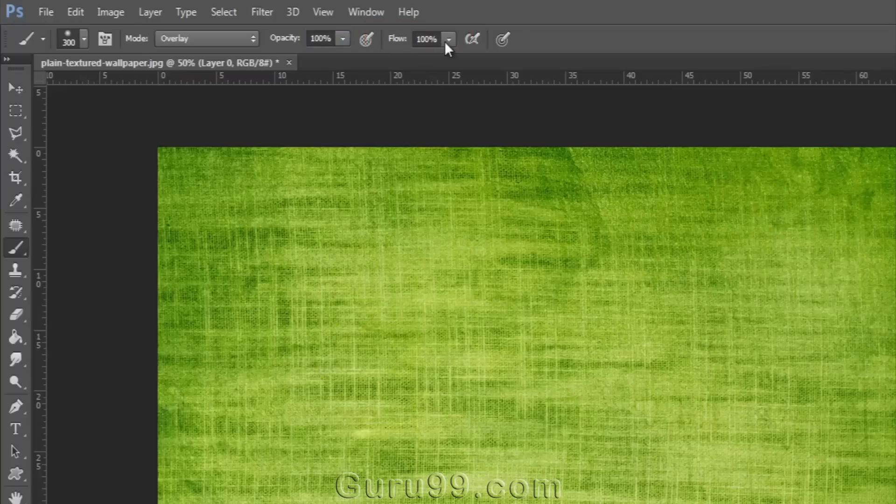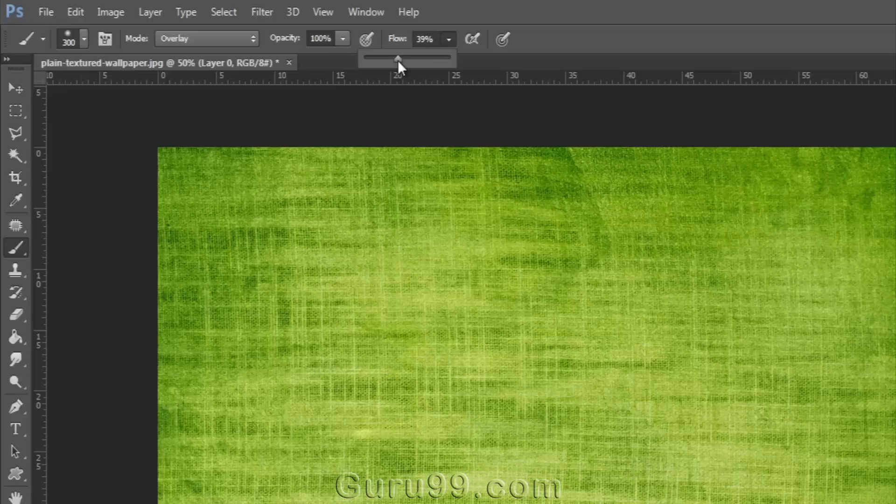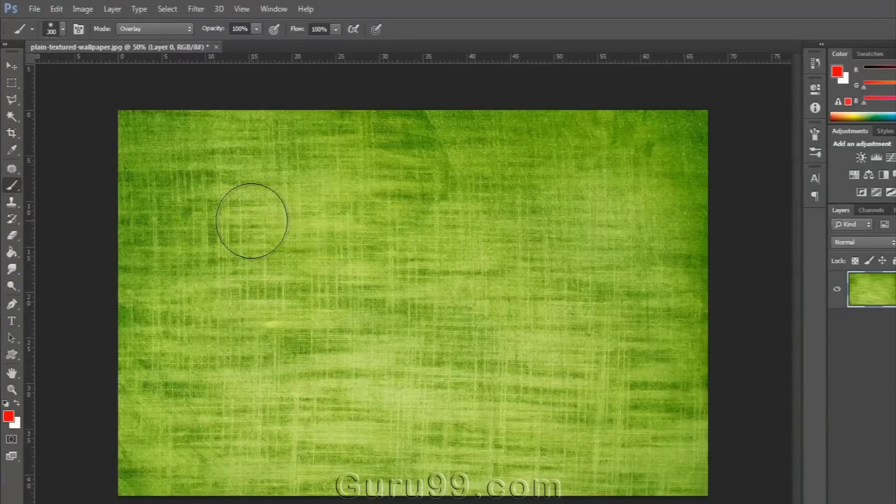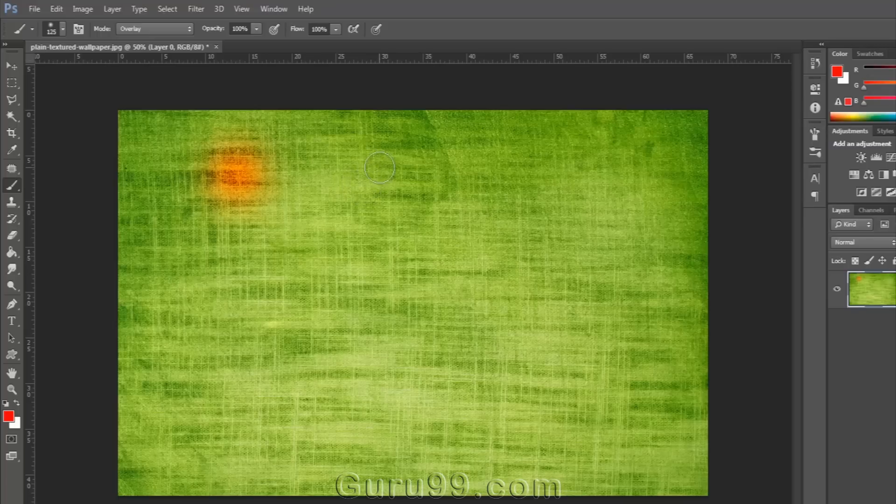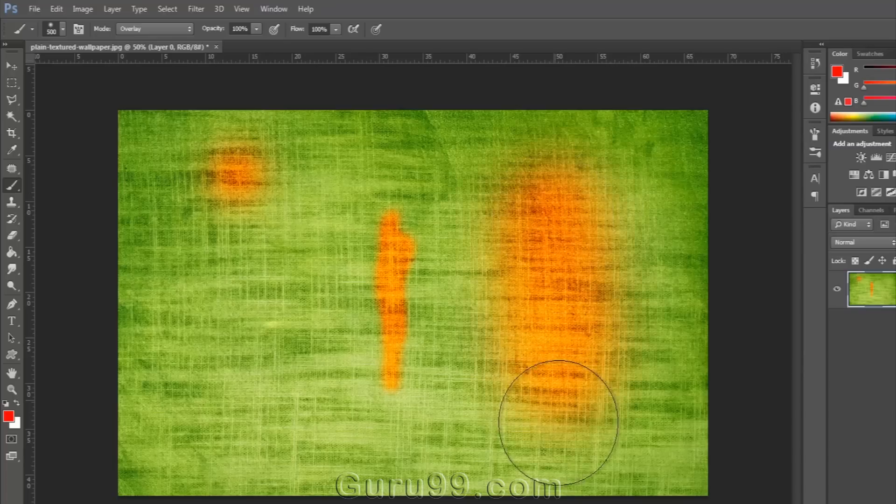And the flow determines how much area the pixels flow to when clicking the brush. If I want to resize my brush, then this is the shortcut to do it. Just press left bracket and right bracket to size up and down.